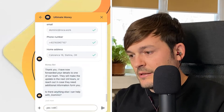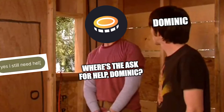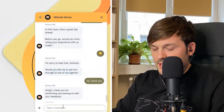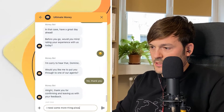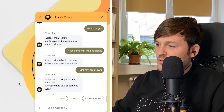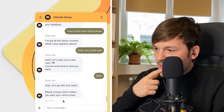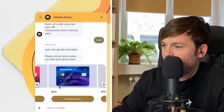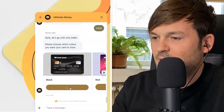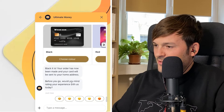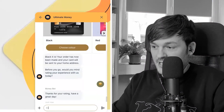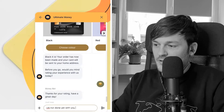I ask about ordering a new credit card. The bot gives me the option of debit or credit — I choose debit. It asks me to choose a color. There are some nice product options on screen. I go with the black card. The bot confirms: 'Your order has now been made and your card will be sent to your home address.' Before I go, it asks me to rate my experience. It actually knows who I am because I logged in earlier. I'm still not done with the bot though.